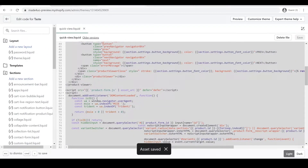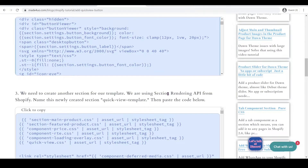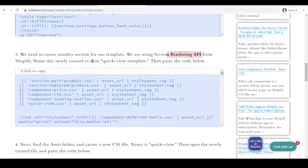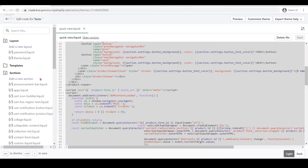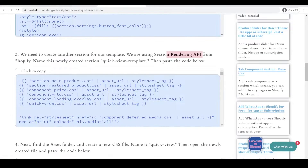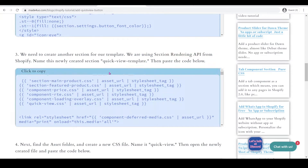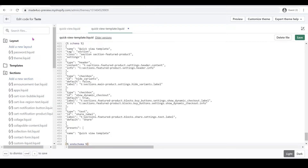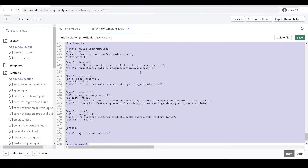Next we're going to use Shopify's Section Rendering API — it's from Shopify, not an external library — so we're going to use this to render the section template. We'll create another section; add a new section and call this one 'quick-view-template'. Then create the section, go back to our code, copy it, delete the default code, Ctrl+V to paste, Ctrl+A to highlight, Shift+Tab to reformat, and click Save.